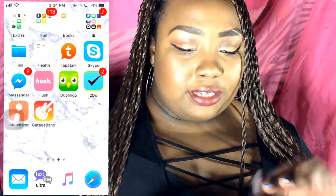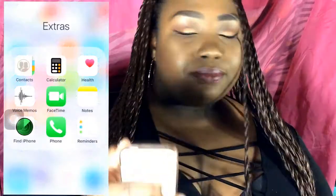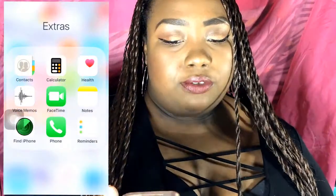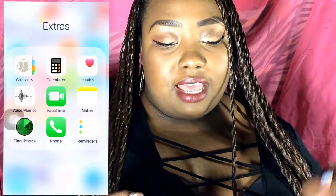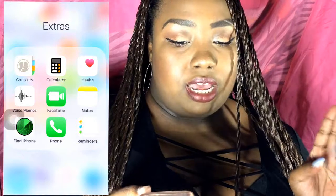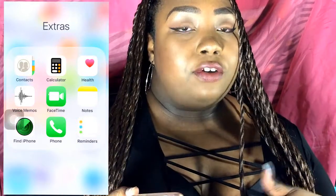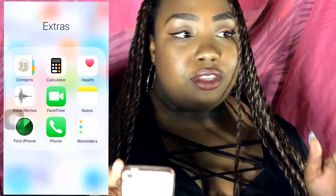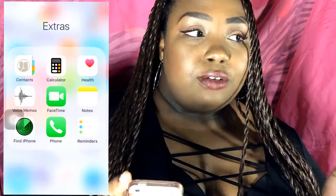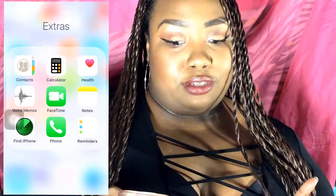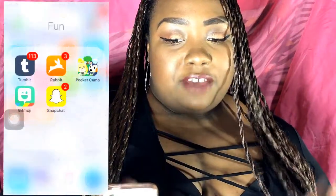Next I have my Extras folder — basic stuff I don't really use. Contacts, Calculator which I use a lot, Voice Memos which I use a lot, Notes a lot, and Find My iPhone. If you don't know, you can use Find My iPhone to find your phone in your house if you misplace it. Somebody taught me that this summer and it's been a lifesaver because I've used it so much.